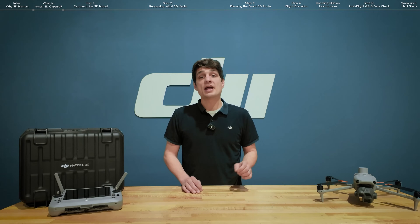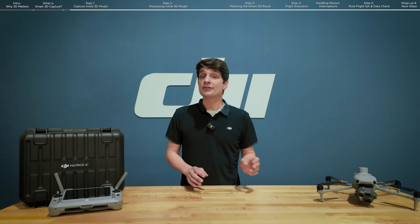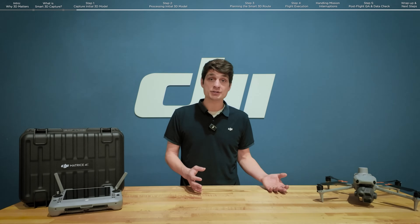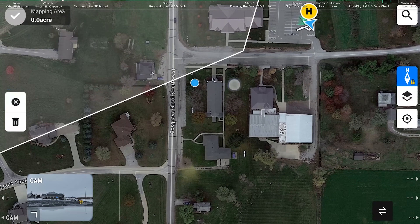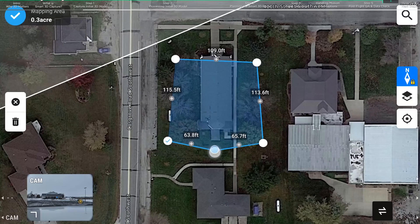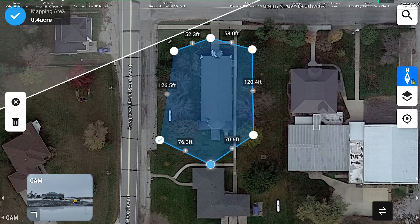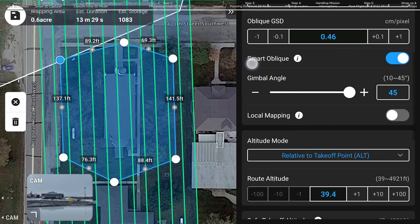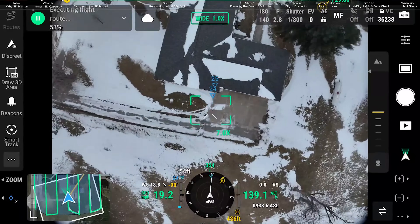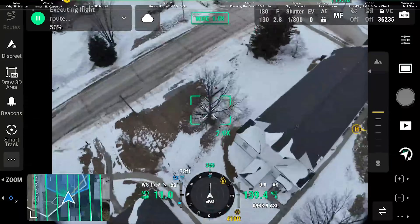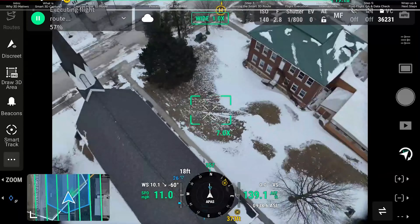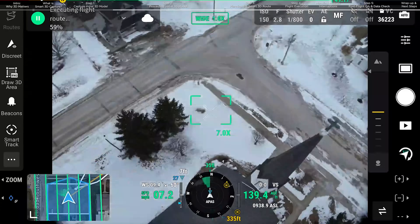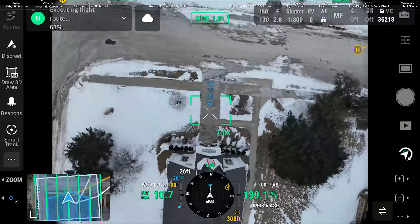To get started, a Smart 3D Capture route first needs a 3D model to plan the mission around. To obtain a quick 3D model, the easiest way is to plan an area route and enable 5-axis oblique capture on the remote controller, or simply perform a point-of-interest orbit around the asset. After the initial data capture is complete, it's time to process the 3D model.